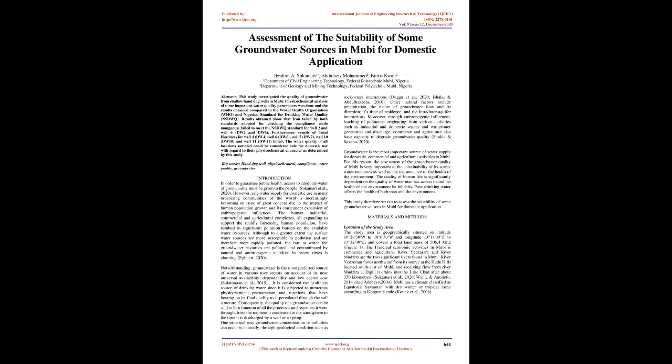Notwithstanding, groundwater is the most preferred source of water in various user sectors on account of its near-universal availability, dependability, and low capital cost (Sukumaran et al., 2015). It is considered the healthiest source of drinking water since it is subjected to numerous physicochemical phenomenon and reactions that have bearing on its final quality as it percolated through the soil structure. Consequently, the quality of a groundwater can be said to be a function of all the processes and reactions it went through, from the moment it condensed in the atmosphere to the time it is discharged by a well or a spring.